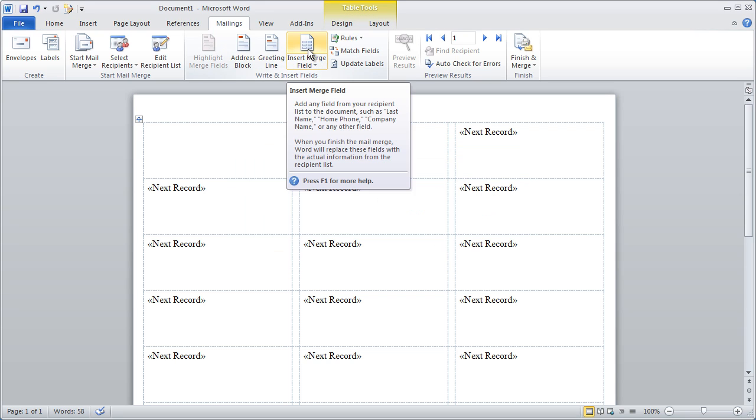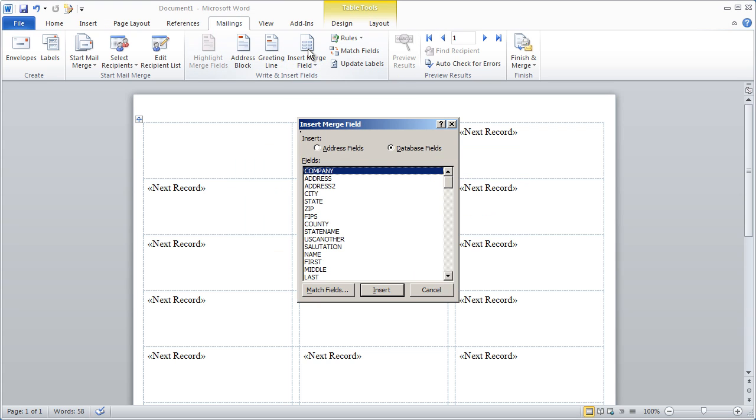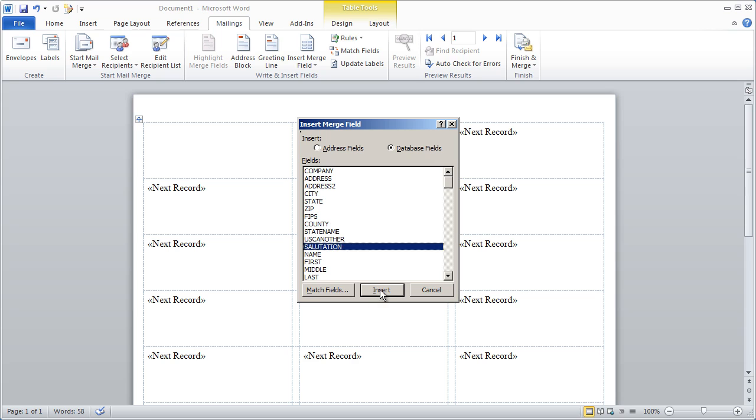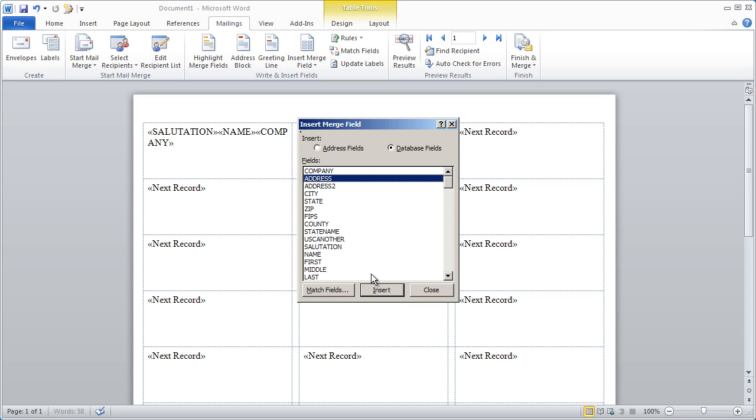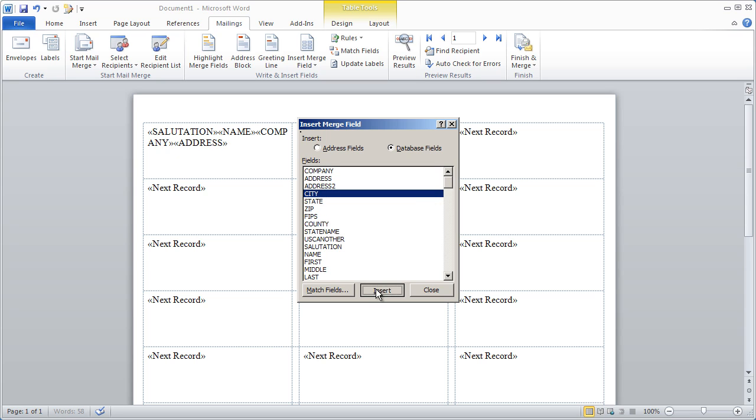Now I click Insert Merge Fields. Make sure the Database Fields radio button is checked and begin adding the fields that will be in your label. Add them in the order you want them to appear, but don't worry about what line they're on. We'll take care of that in a second. So it's Salutation, Name, Company, Address, City, State, and Zip.